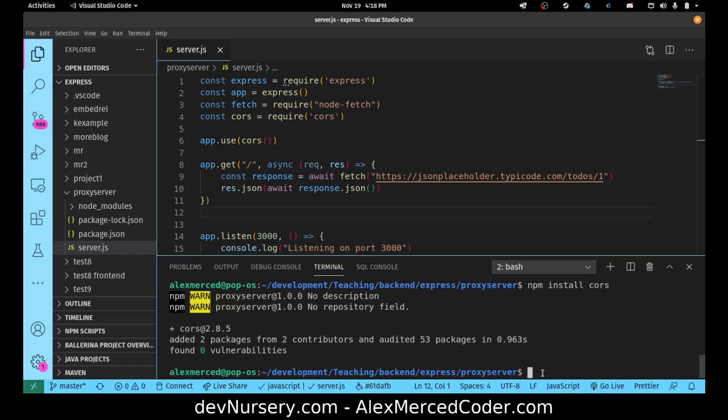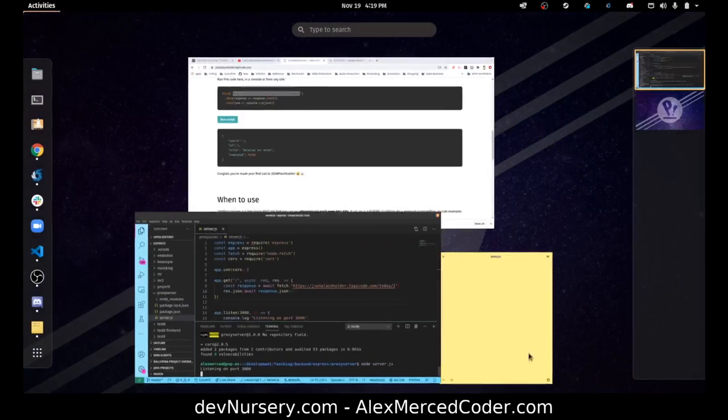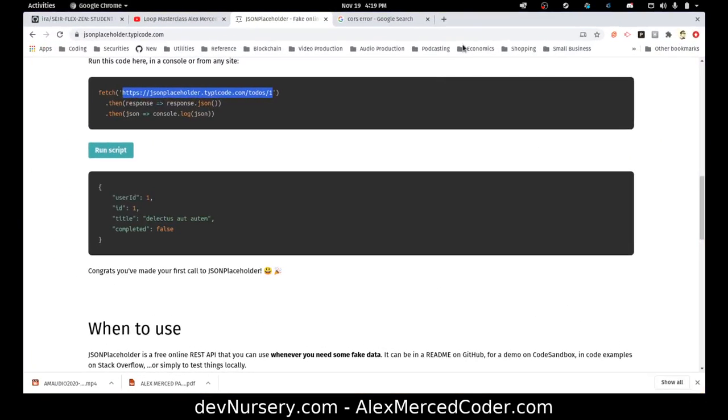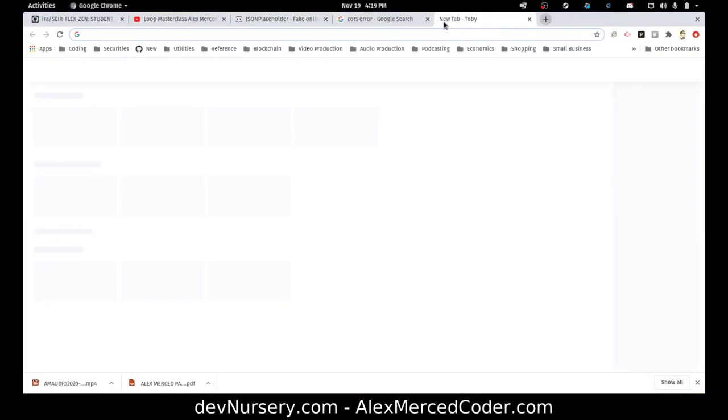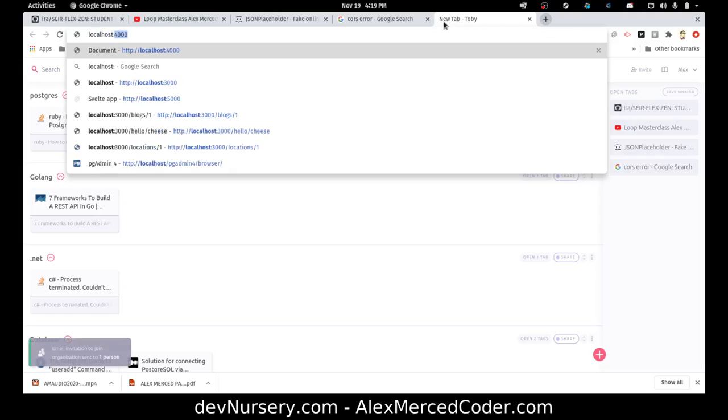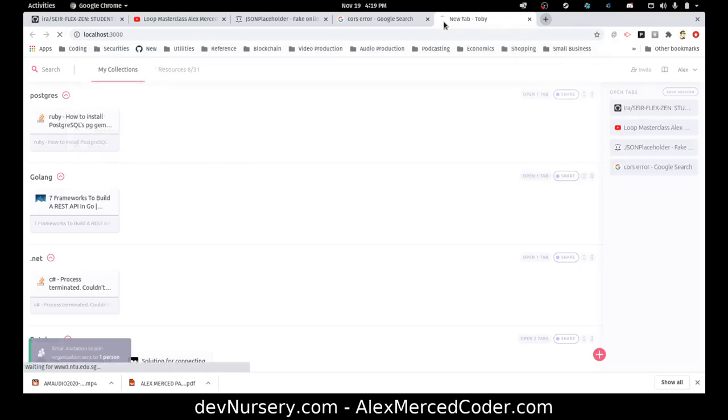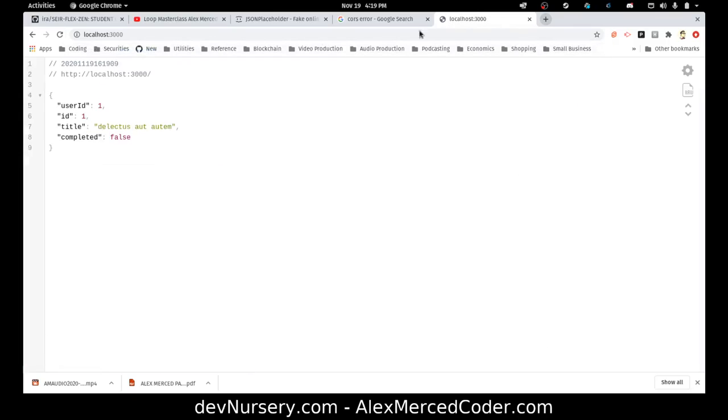First we'll just test that to see if the route works period. So I'm going to do node server.js. Listening on port 3000. Let's go to localhost 3000. And see, I get the data.